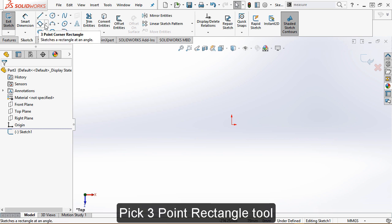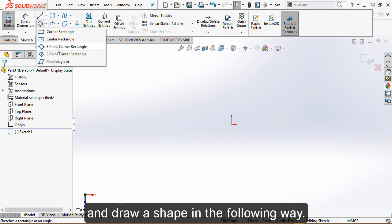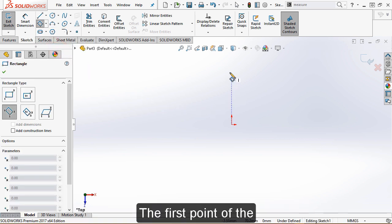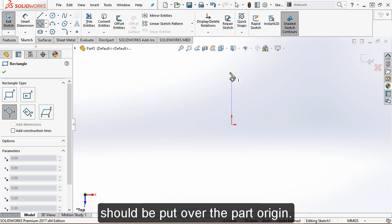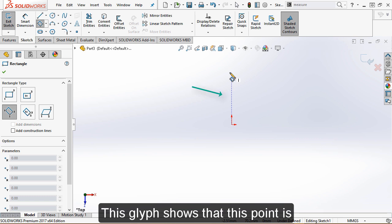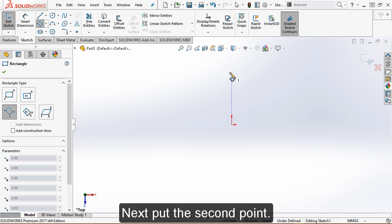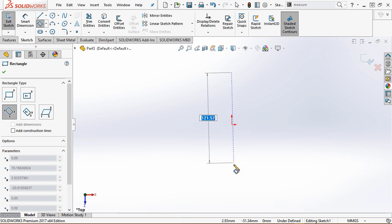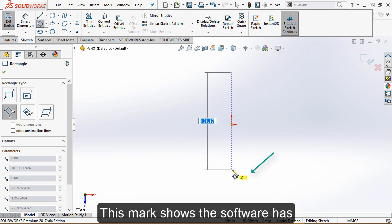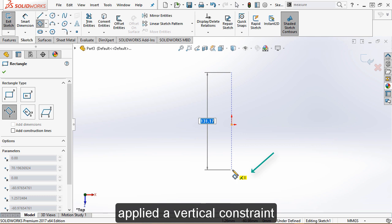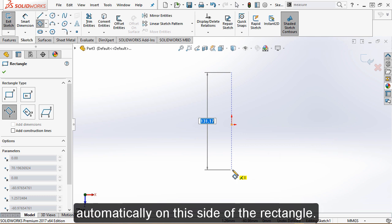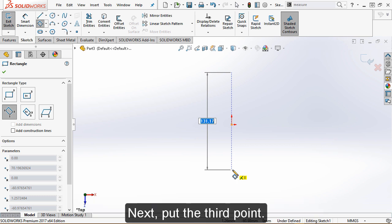Pick the three-point rectangle tool and draw a shape in the following way. The first point of the rectangle should be put over the part origin — this glyph shows that this point is vertically aligned with the part origin. Next, put the second point; this mark shows that the software has applied a vertical constraint automatically on this side of the rectangle. Next, put the third point.